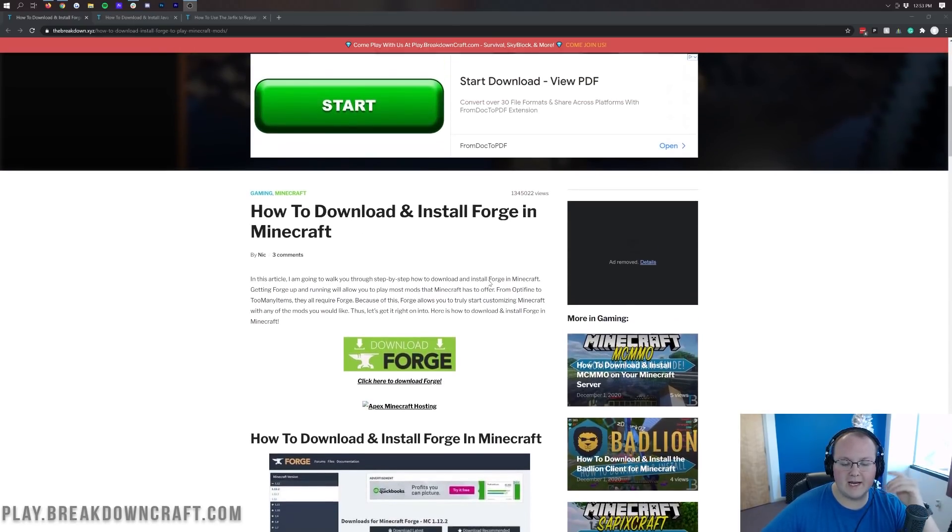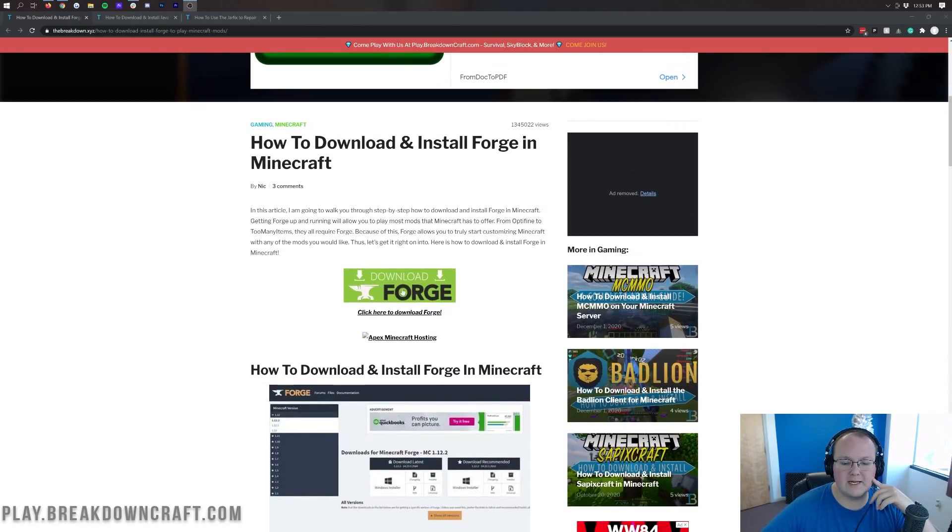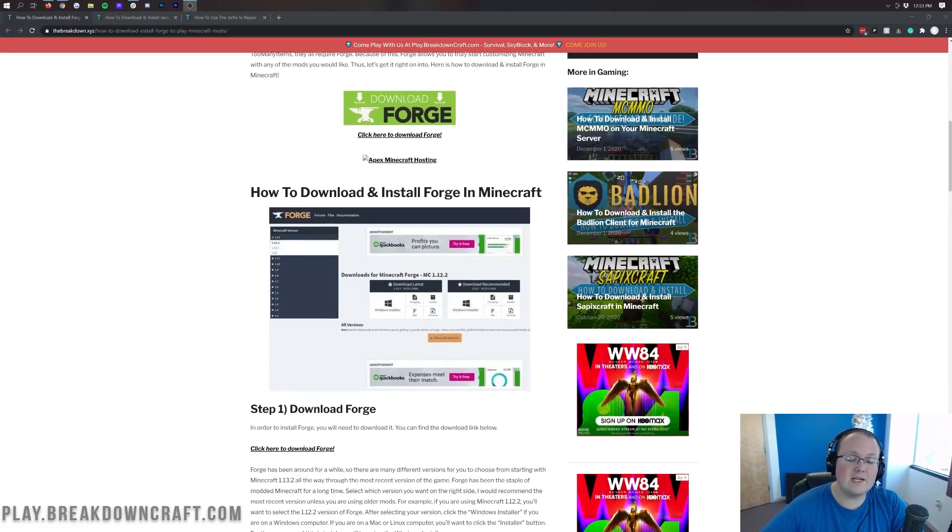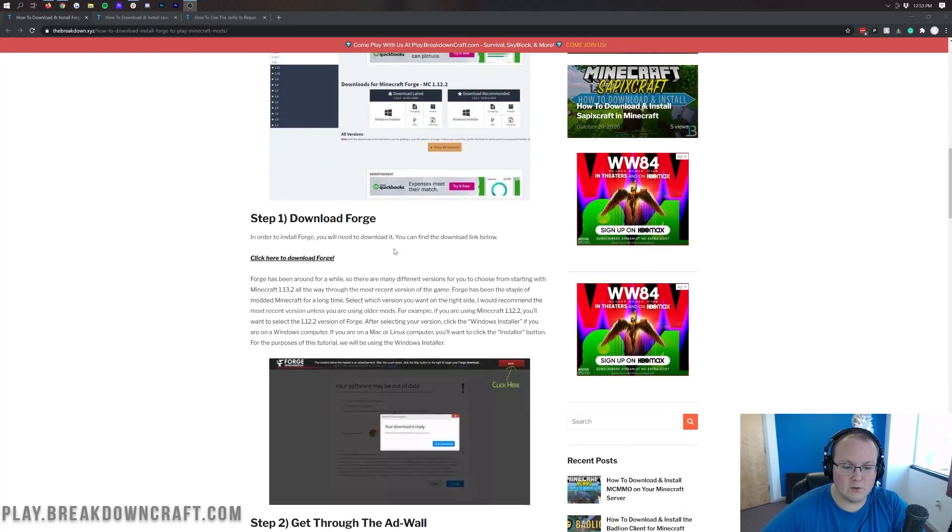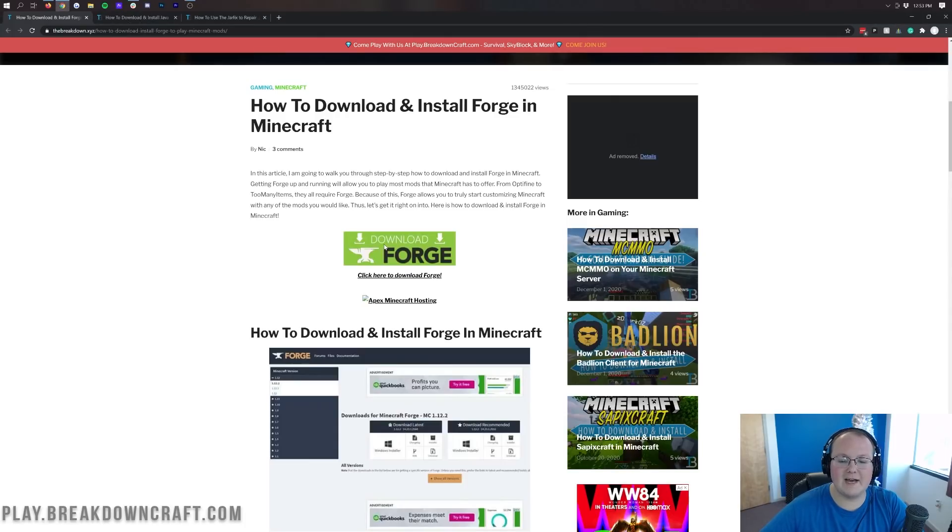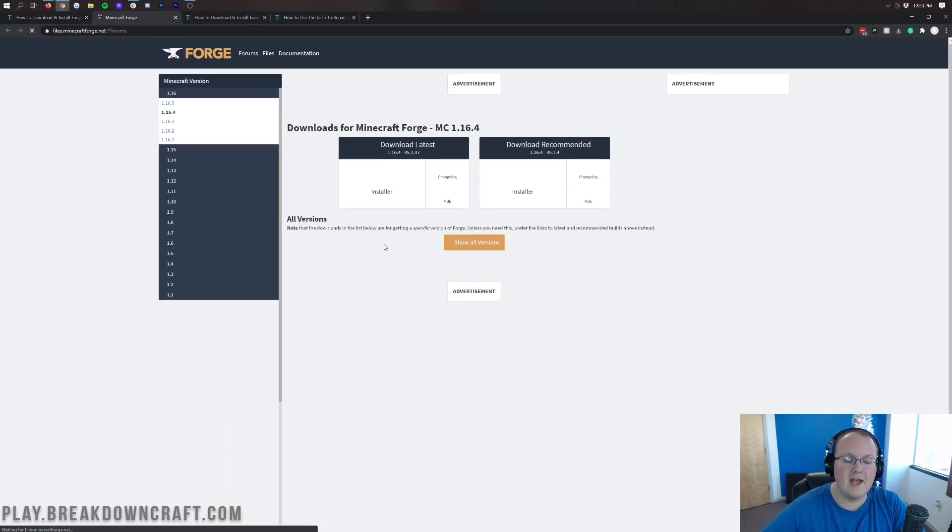If you're going through the video tutorial, you can come up here and click on this green download Forge button. That's what you want to do if you're going through us with the video. Otherwise, you can go to this text tutorial at your own pace. So click this green download Forge button.